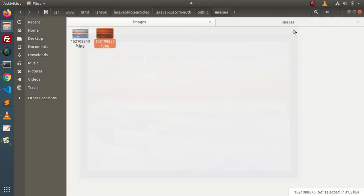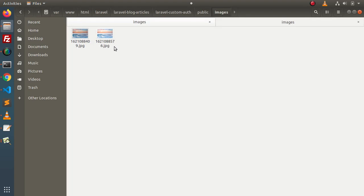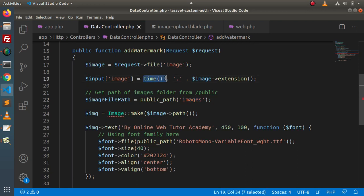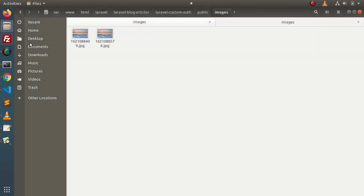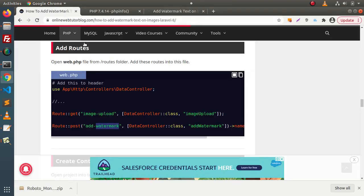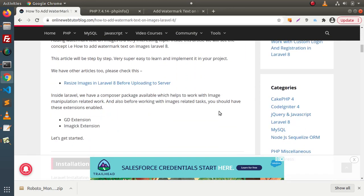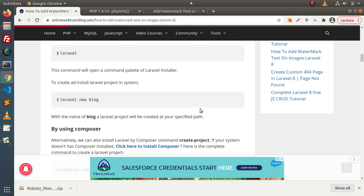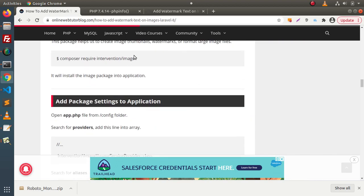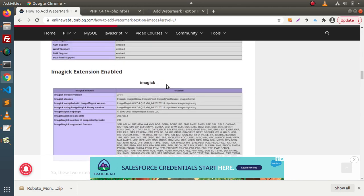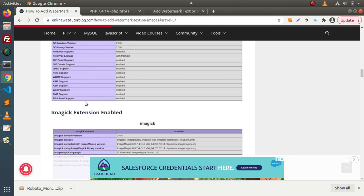The saved image name is a numeric timestamp value with the .jpg extension, because we used PHP's timestamp function when renaming the file. This is the overall demonstration of how to add watermark text on an image in Laravel 8. Remember: the GD and ImageGick PHP extensions must be enabled, otherwise you will get errors when working with the Intervention Image library. Thank you for watching and have a great day.